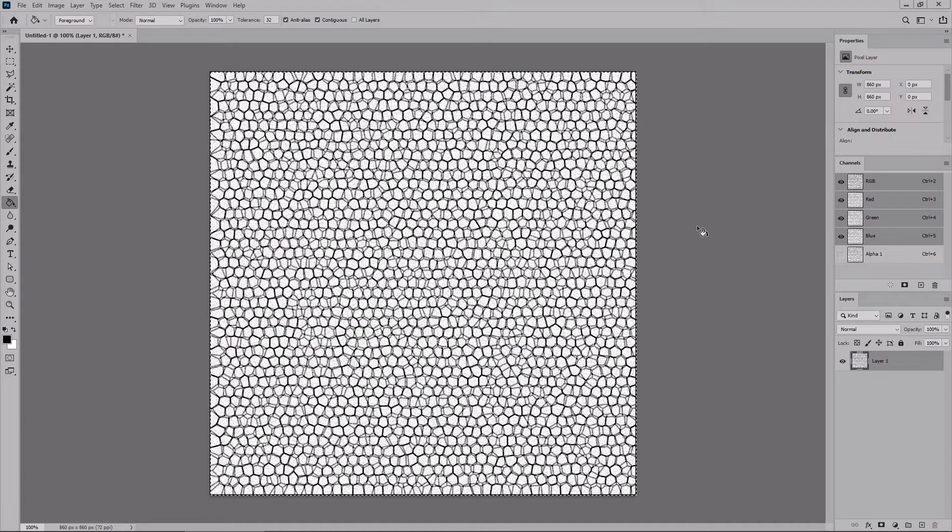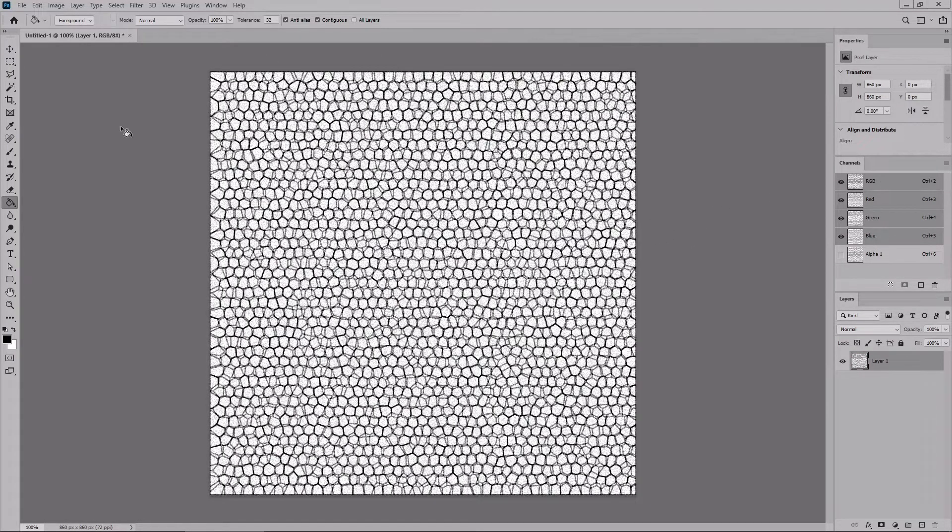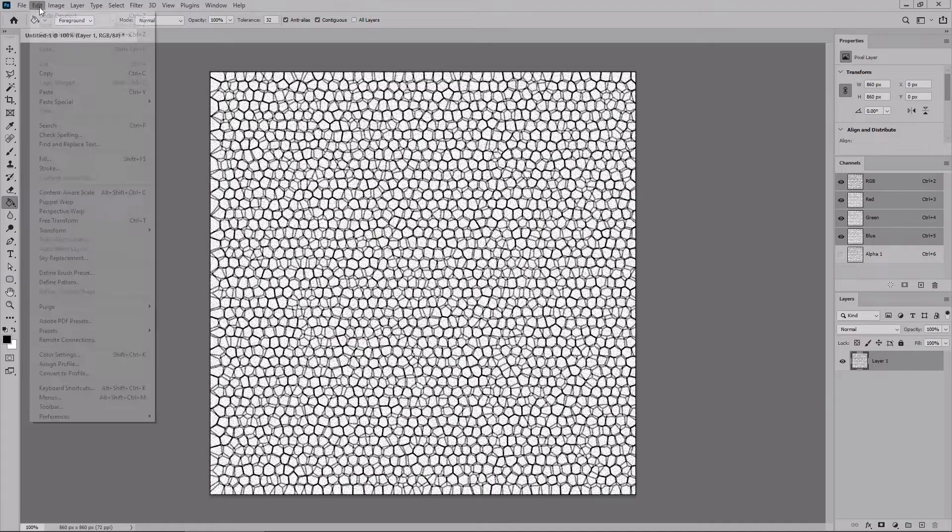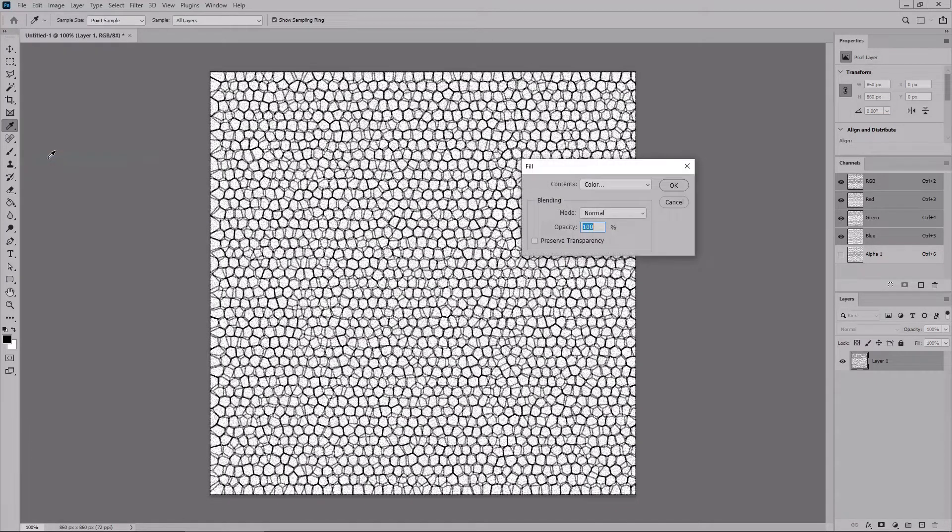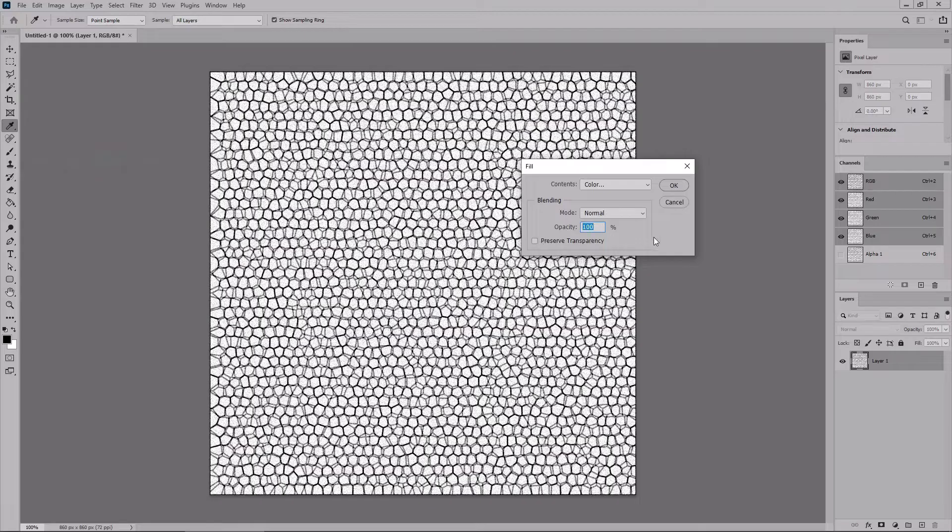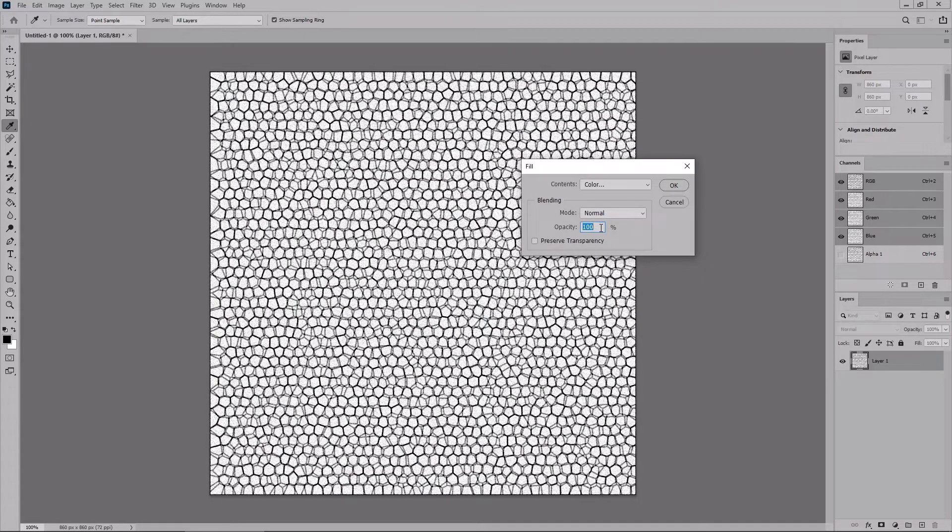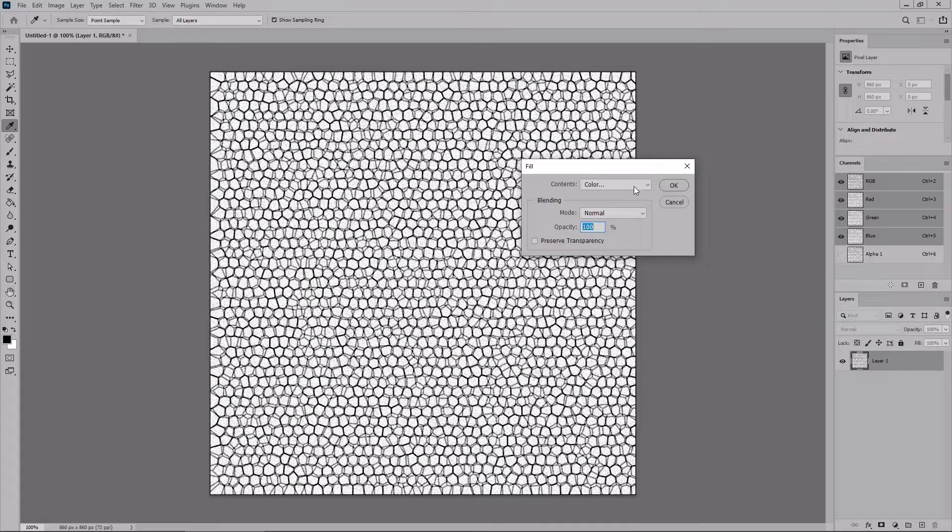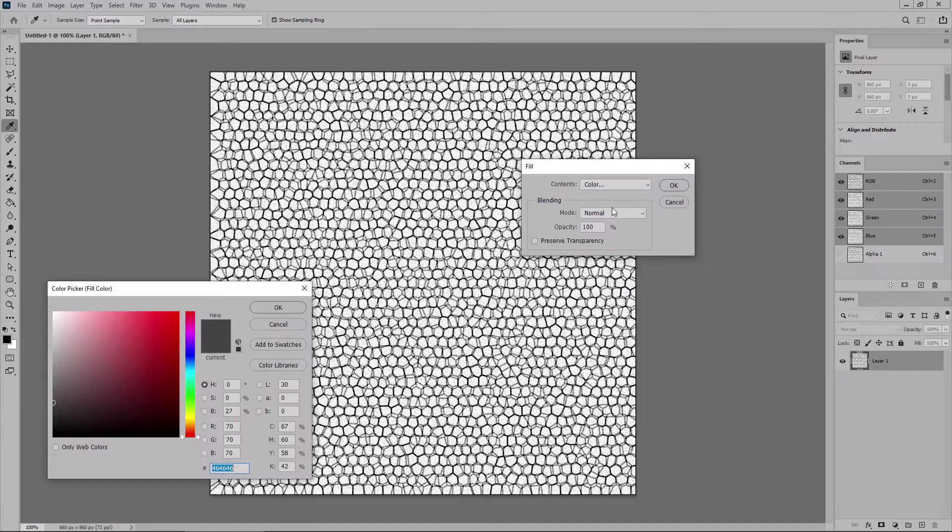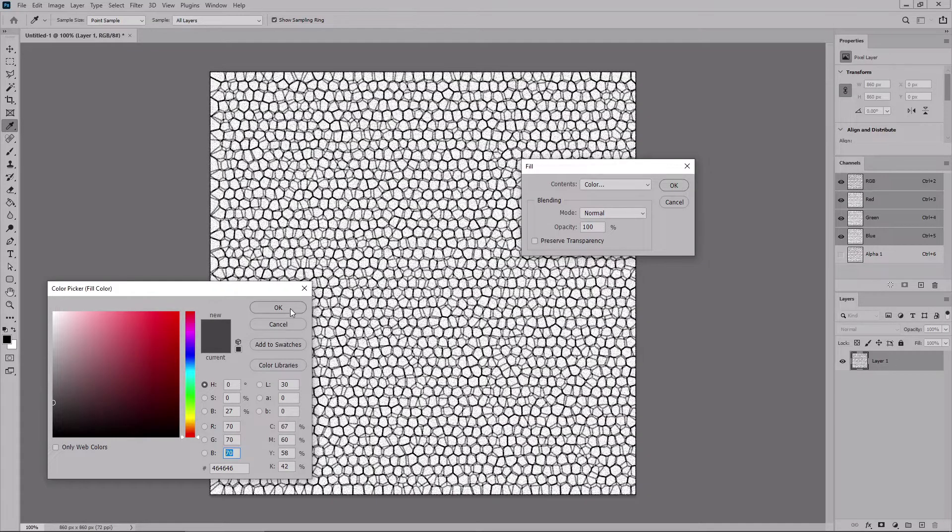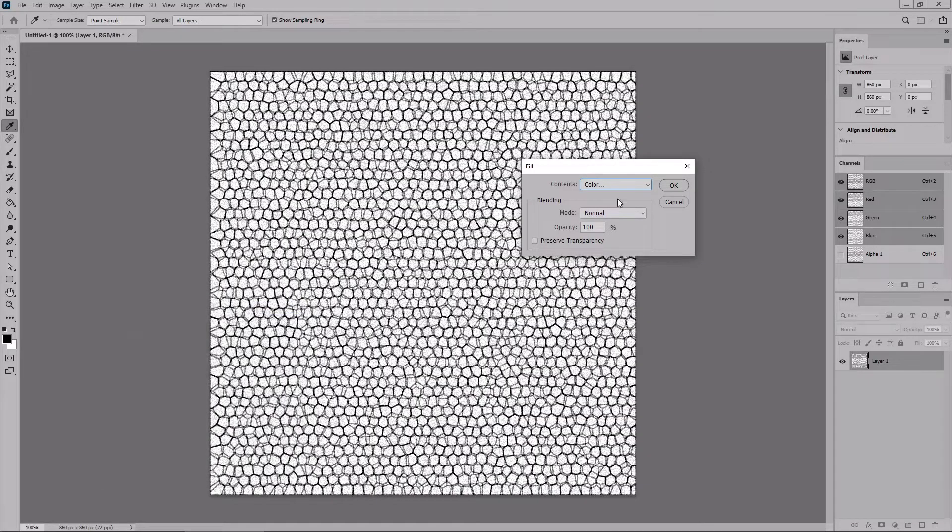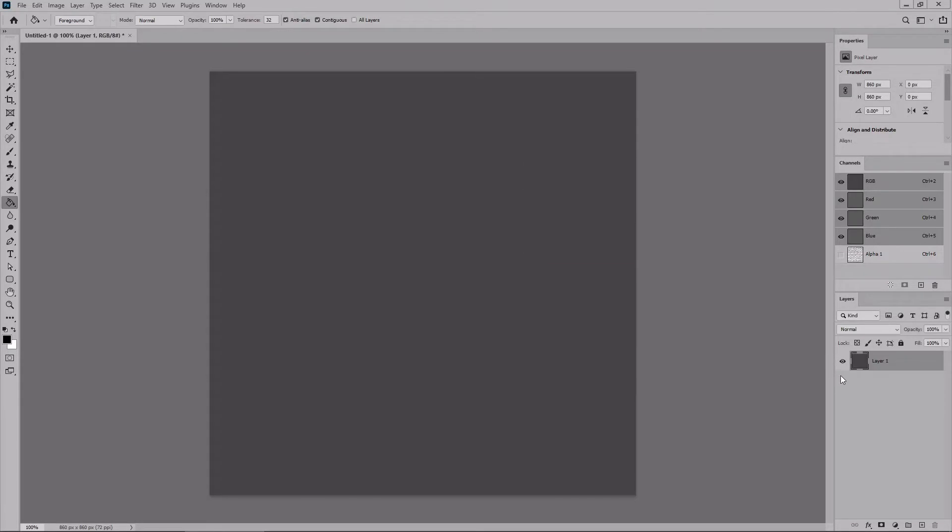You can press Ctrl and D to get rid of the selection around your canvas, and then go to Edit and Fill. Make sure that the blend mode is set to normal and the opacity to 100%. Select color from this drop down menu. Set the color to 70, 70, and 70. Click OK, and again, OK.